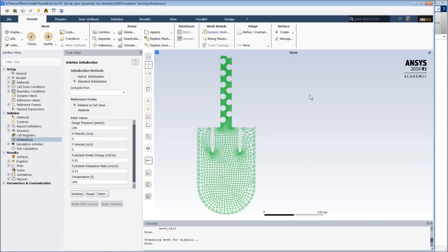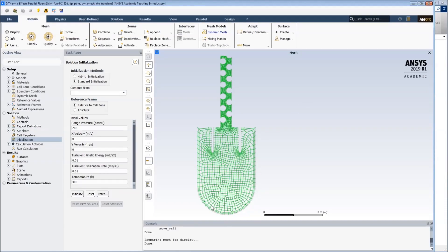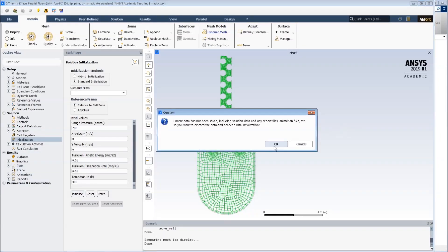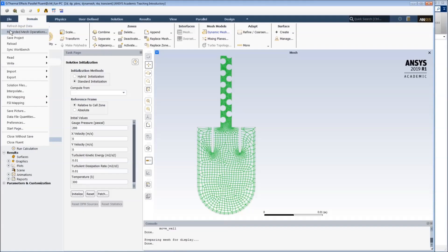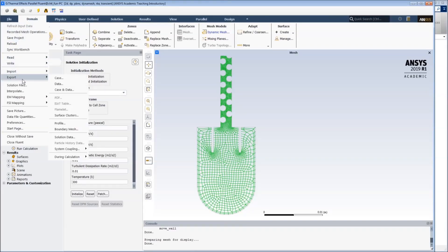Once we open the mesh in Fluent, we want to be able to access the coordinates of these nodes. To do so, we first initialize the solution. And when it's initialized, we go to Export, Solution Data.